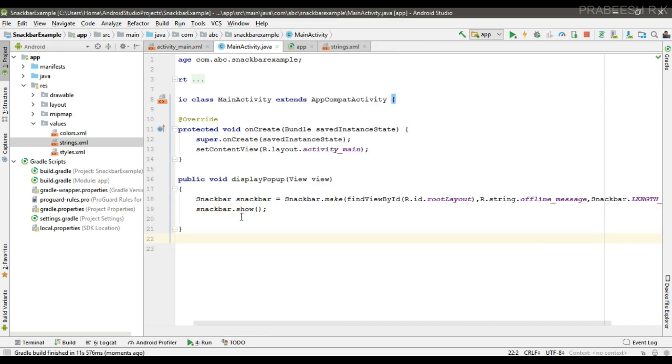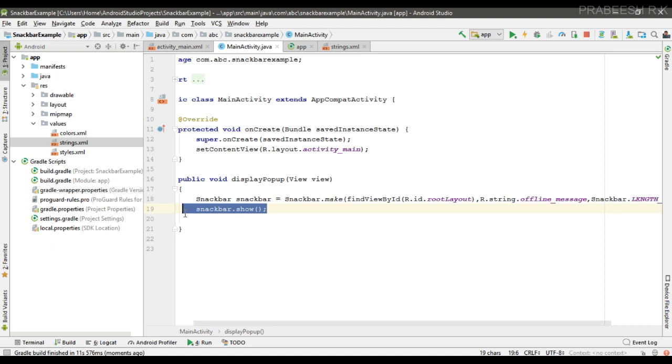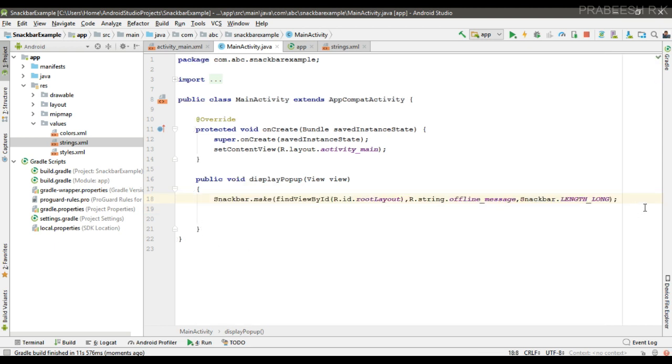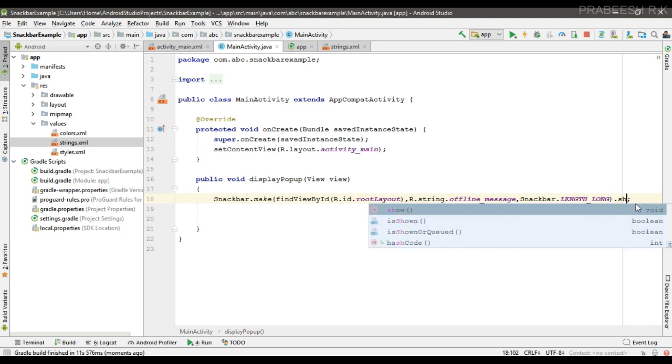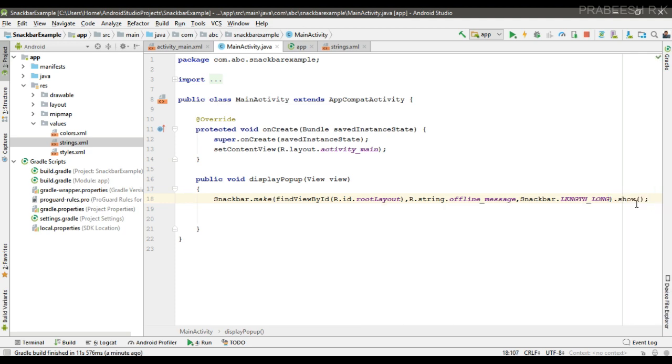So basically after calling the show method on the Snackbar object, the Snackbar object reference is no longer needed. You can display the Snackbar in one statement. Instead of a separate statement, you can use a single statement and finally call the show method on it.